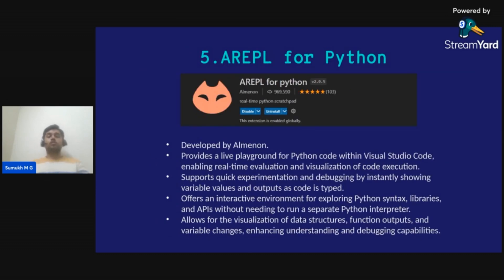The fifth most important extension for Python developers and data scientists is REPL for Python. A REPL — Read Eval Print Loop — is a powerful tool for live coding and debugging, offering real-time feedback on code execution, variable inspection, and error detection, making it invaluable for rapid prototyping. It offers an interactive environment for exploring Python syntax, libraries, and APIs without needing a separate Python interpreter, and allows you to visualize data structures, function outputs, and variable changes as code is typed.